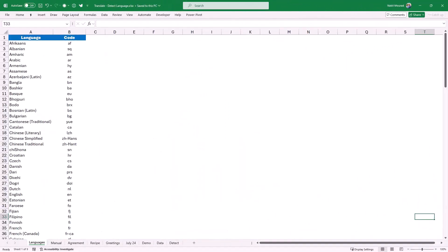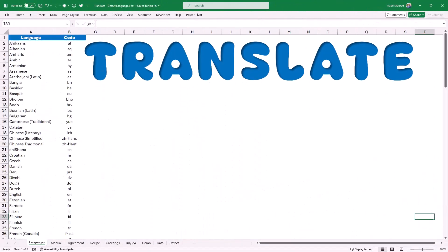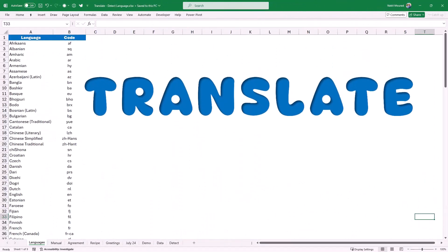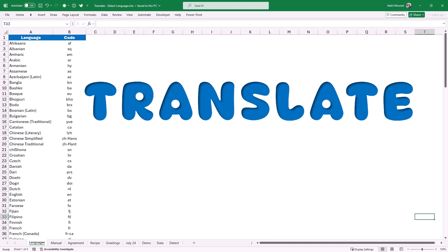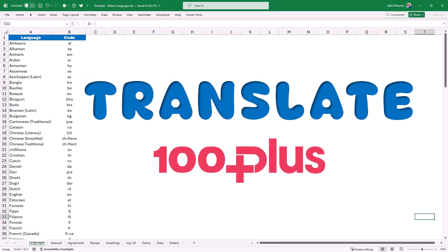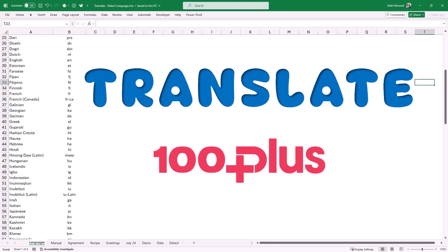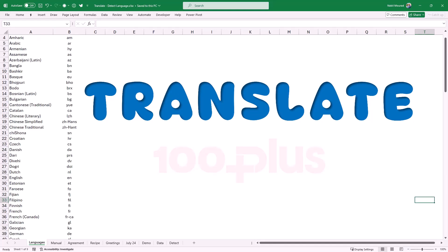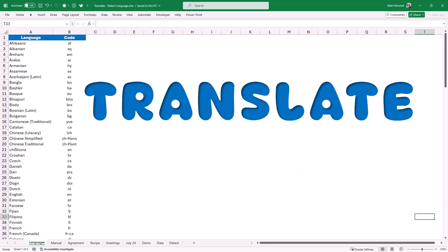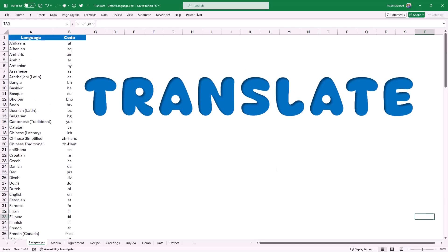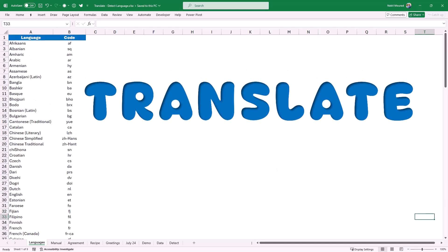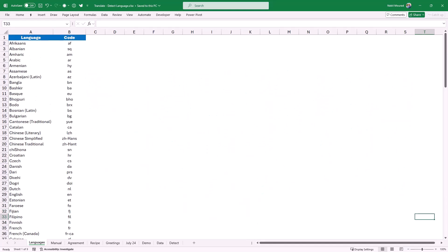The Translate function in Excel allows you to translate from and to over a hundred different languages. So here is the list of the languages that you can use and I'm going to put them in the description below the video.